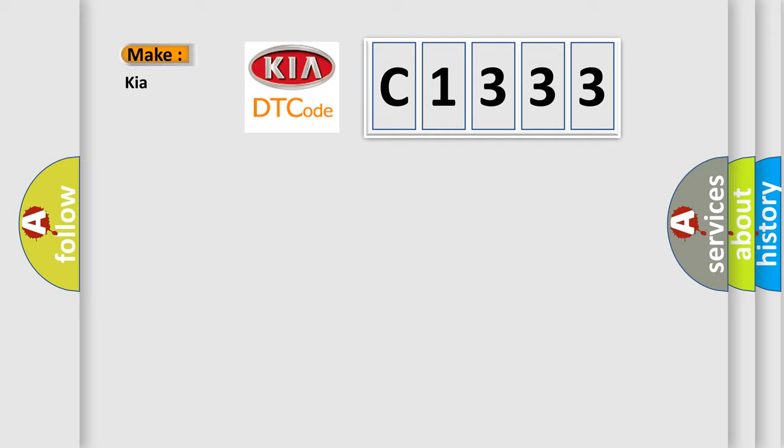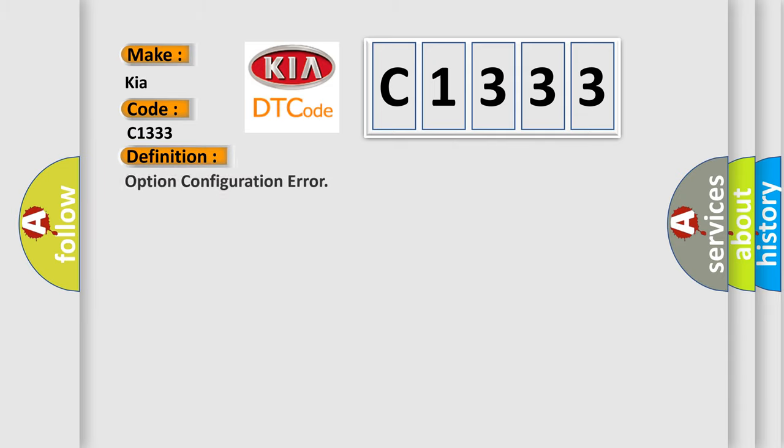So, what does the diagnostic trouble code C1333 interpret specifically for car manufacturers? The basic definition is: option configuration error.